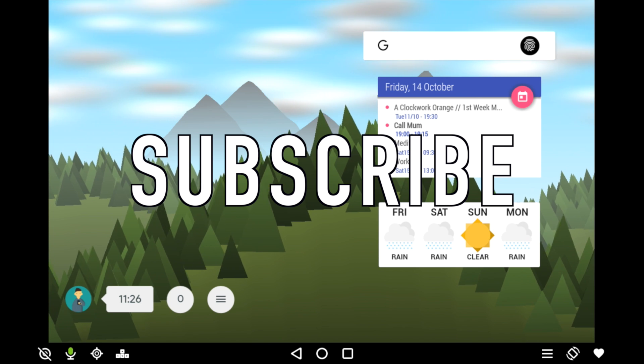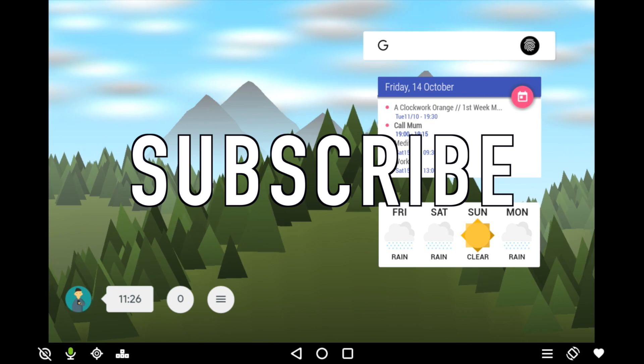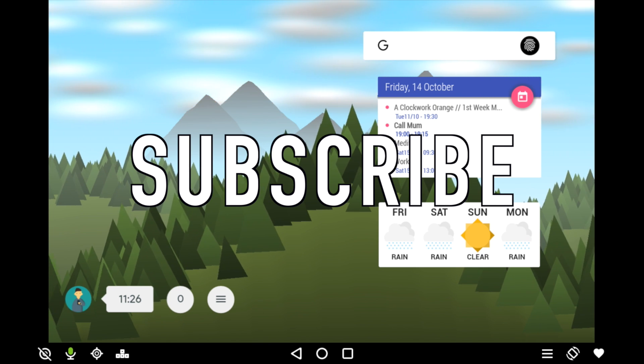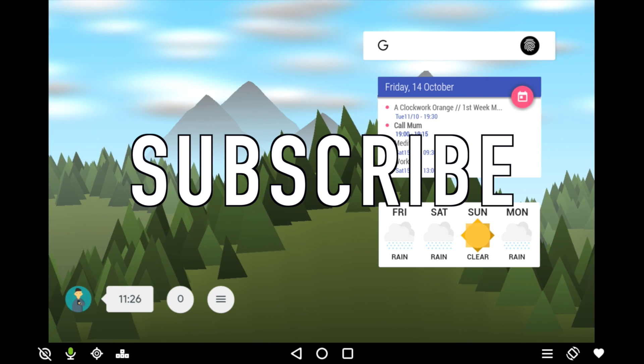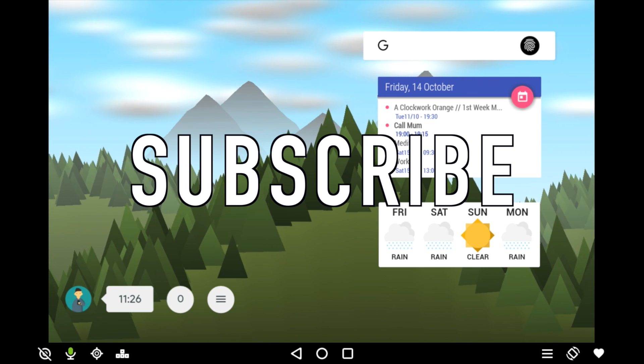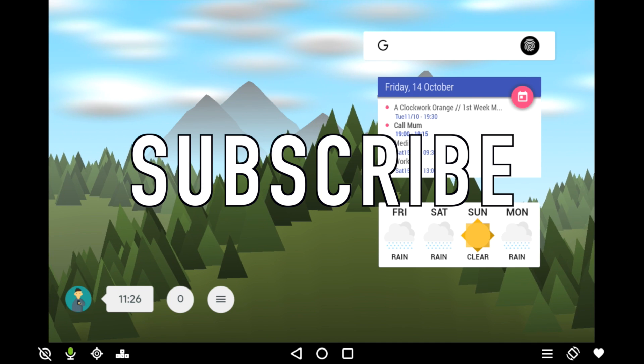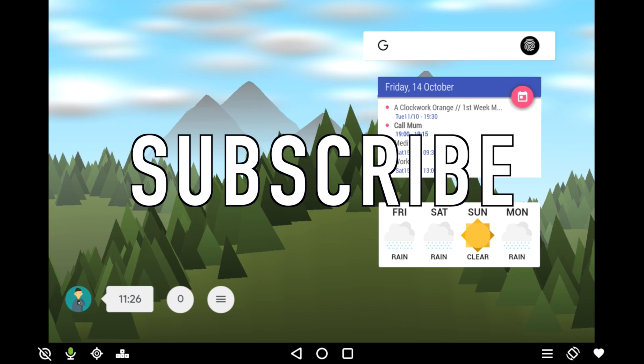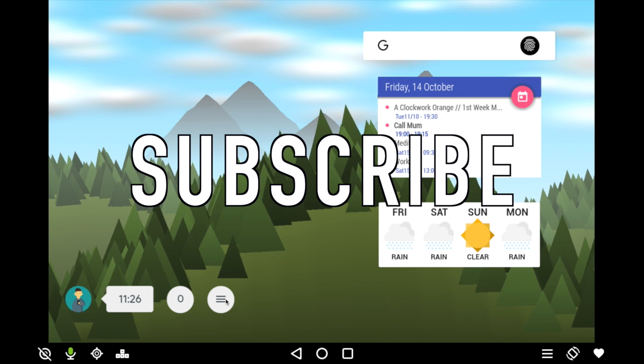Again, links to everything I've talked about are going to be in the description. Thank you very much for watching, please like this video if you've enjoyed it. You can follow me on my social media, the links are in the description. Please do subscribe if you haven't already and I'll see you guys in the next video. Peace.